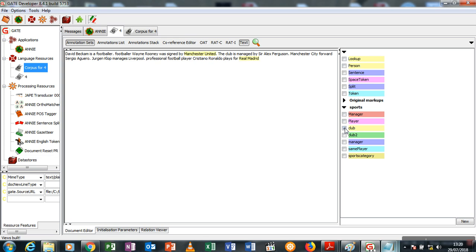But let me just check the clubs it's talking about. So I'll check the club: Manchester United, Real Madrid, and Manchester City. Three of my best clubs. I'm definitely going to love this article.